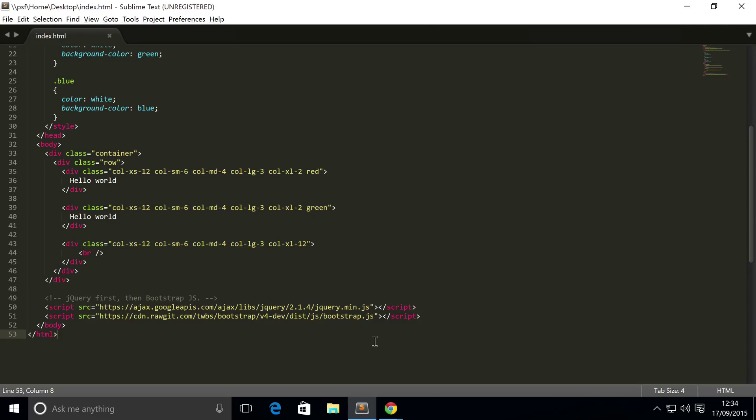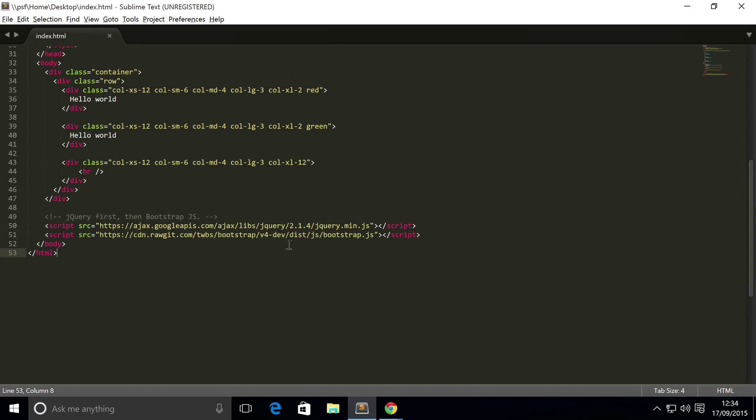Hello, in this Bootstrap 4 video we are going to look at input groups, which allow you to easily extend normal form controls by adding buttons, text, or button groups on either side of the input form type.